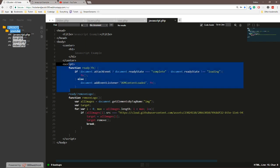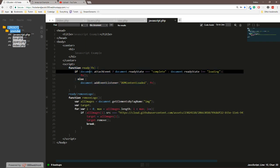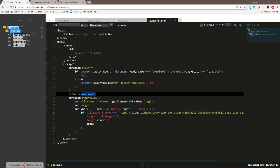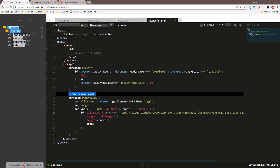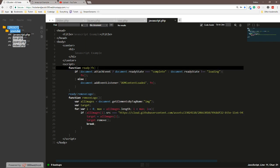This function right here makes sure that the document is ready. If not, it's gonna add an event listener to launch the function whenever it is ready. This call right here calls this function that I created to remove it.